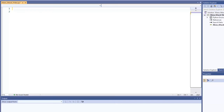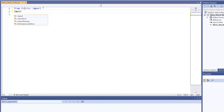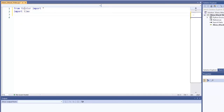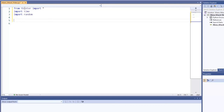So what we've got to do is import the tkinter package: from tkinter import *. Then we need to import time, because we're going to be using some time variables, and import random, because we want the game to be a little bit random in the way it works so it's never the same.